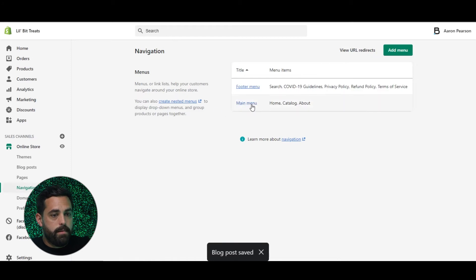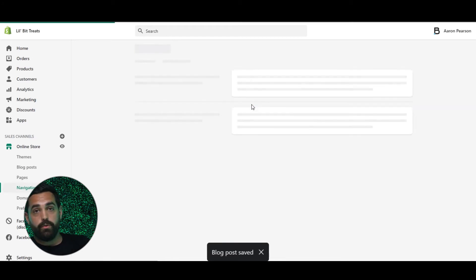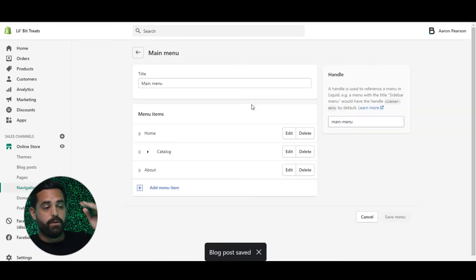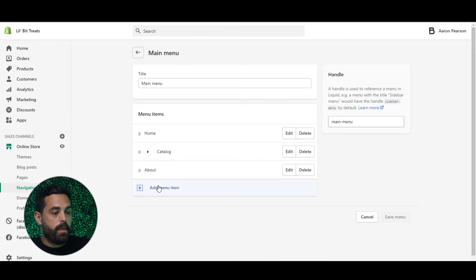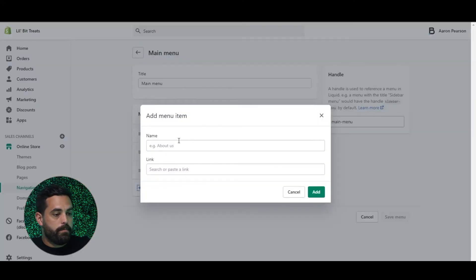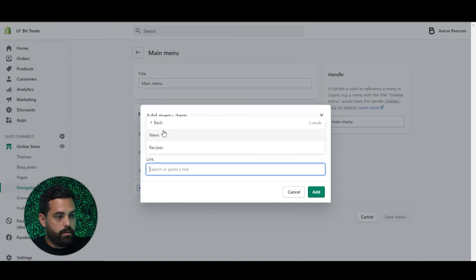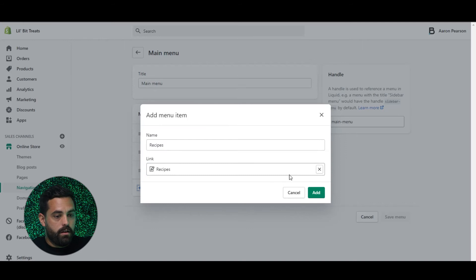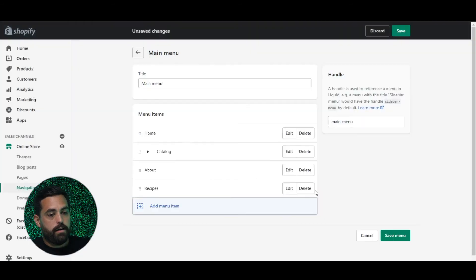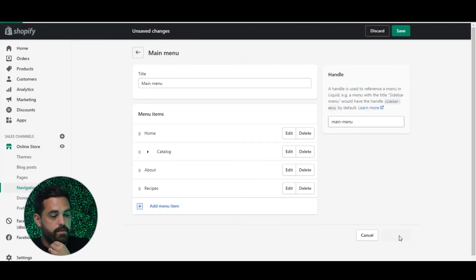Then on my Main Menu — or you can do the Footer Menu, whatever menu you're using for your store — you want to hit Add Menu Item. We called it 'Recipes,' so I'm going to type that in and search for it. You go to Blogs and then Recipes — it shows News and Recipes. You hit Add, and then Save Menu.